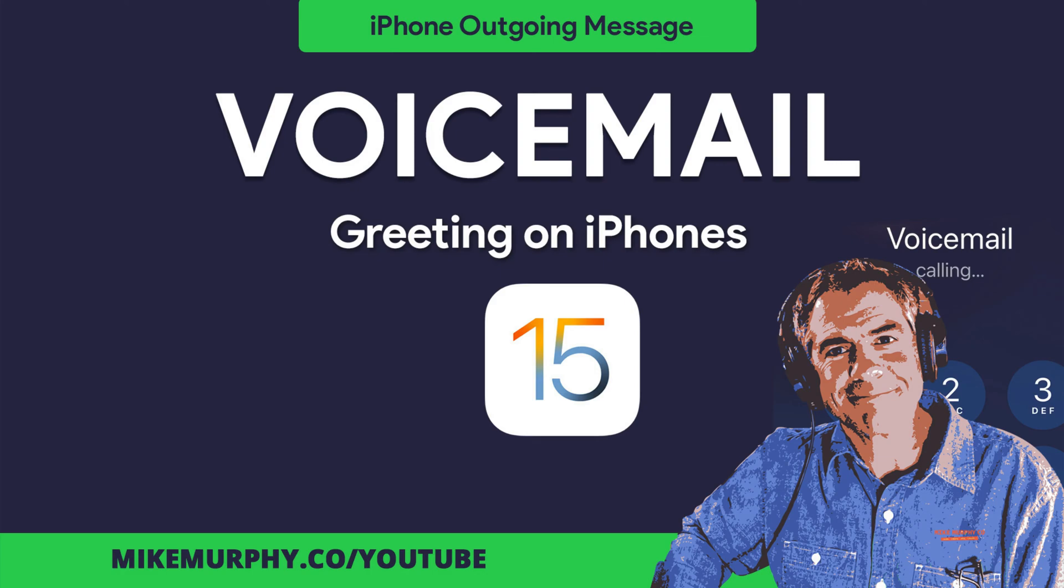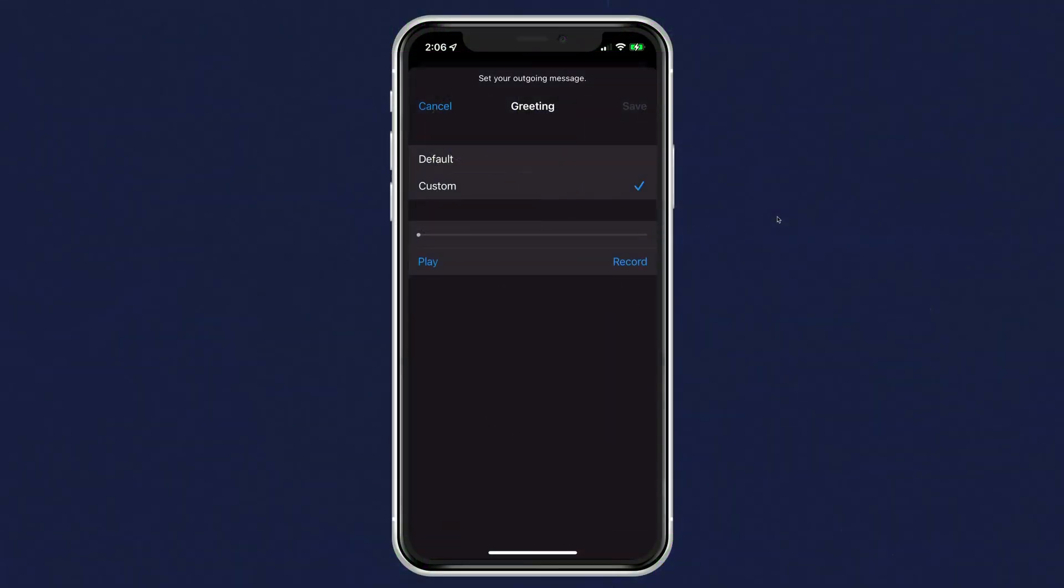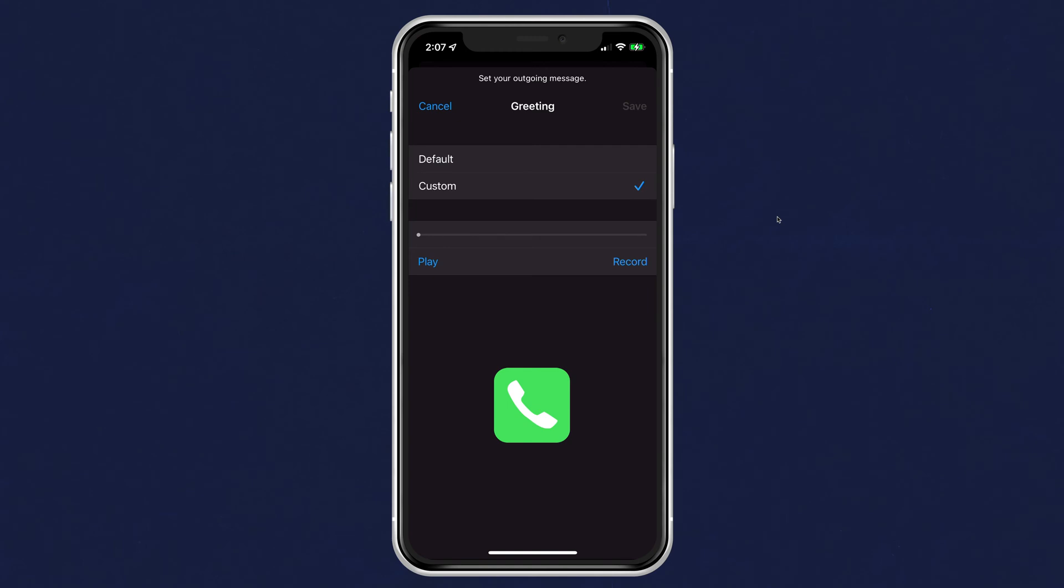Hi folks, it's Mike Murphy, and today's quick tip is on your iPhone. In this tutorial, I'm gonna show you how to set your outgoing voicemail message. I'll show you how to playback and record a new voicemail greeting. I will also show you how to access your voicemail.